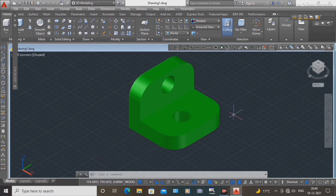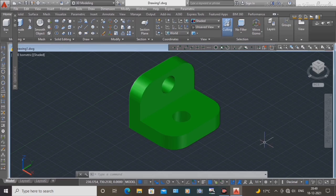OK guys, our full drawing in 3D AutoCAD is completed. Thanks for watching my video. Please subscribe to my YouTube channel and press the bell icon. Thank you.